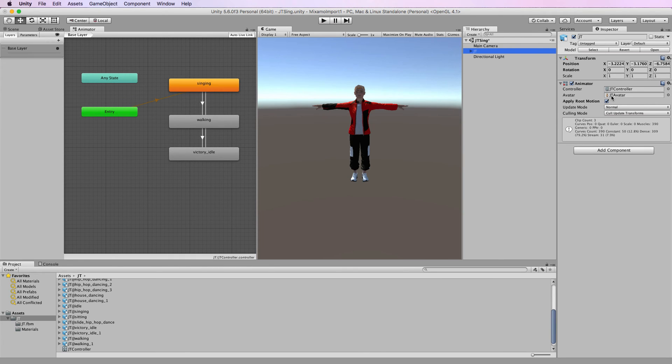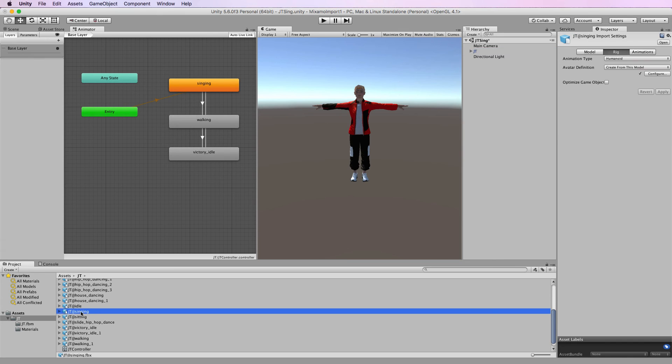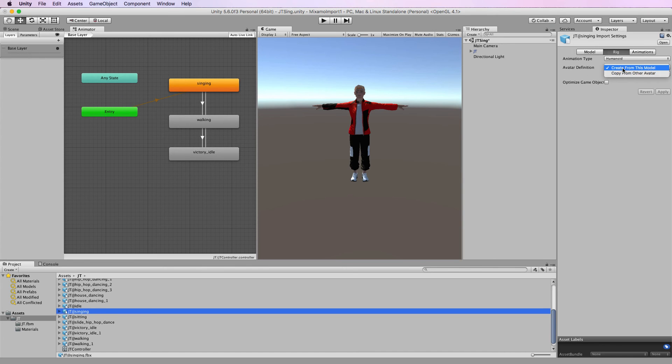We want to assign that rig to all of those animations. We can do that by selecting the animation which is the first one, singing. Over in the inspector there's an avatar definition spot. We change from create from this model to copy from other avatar.